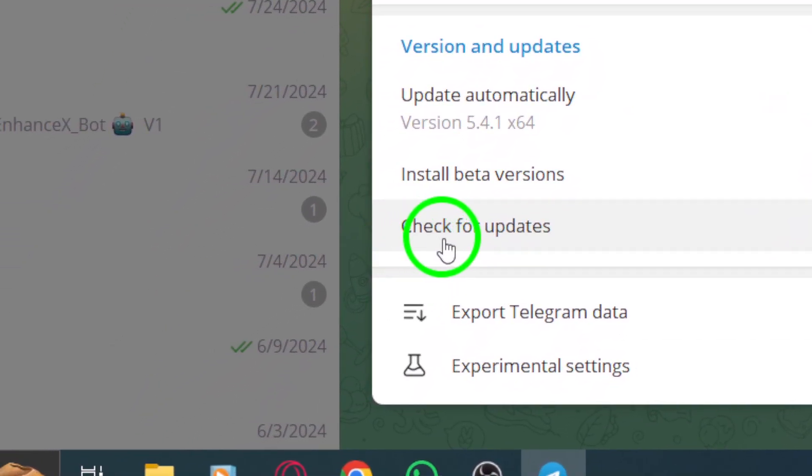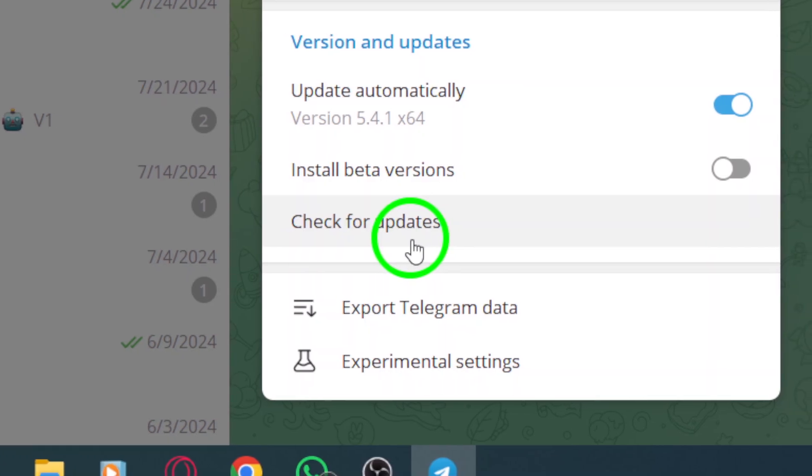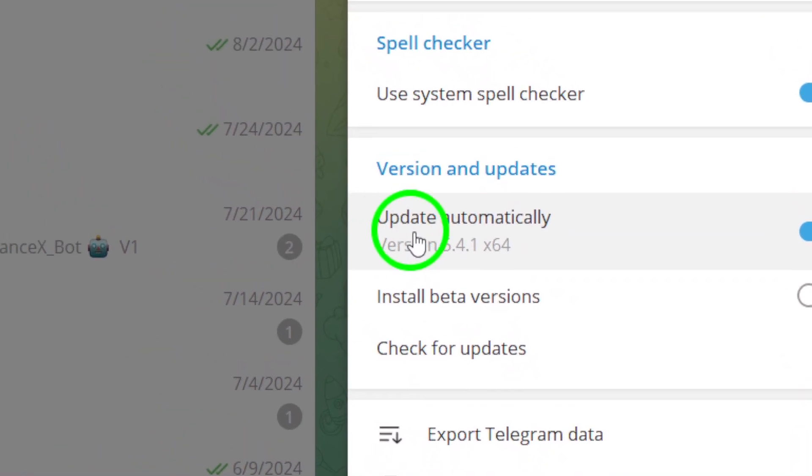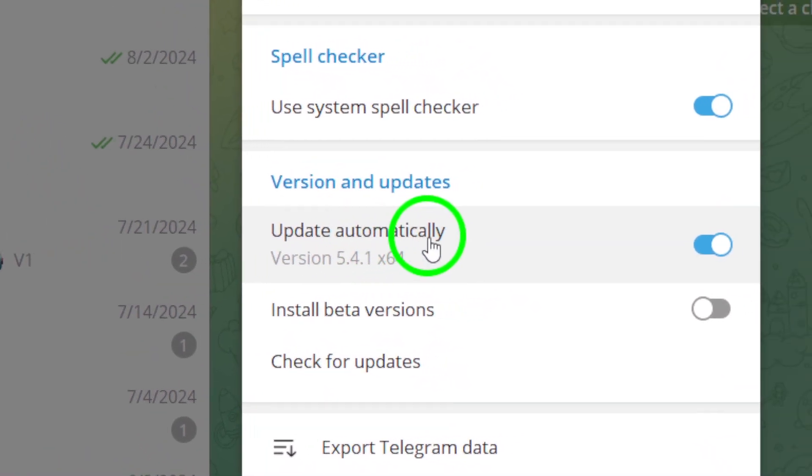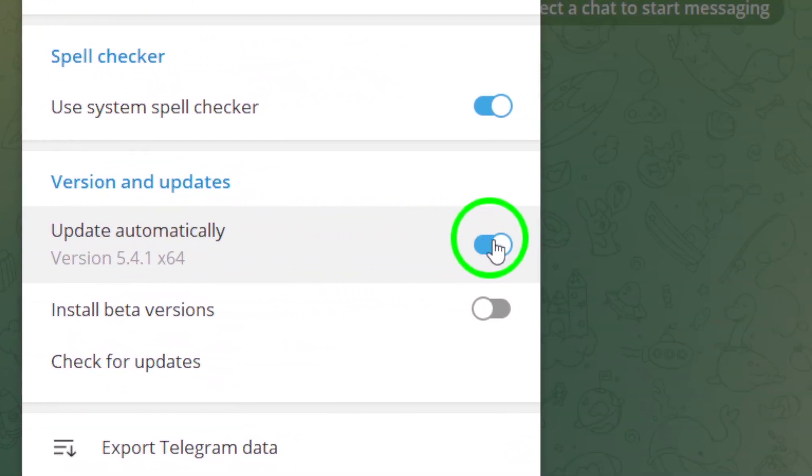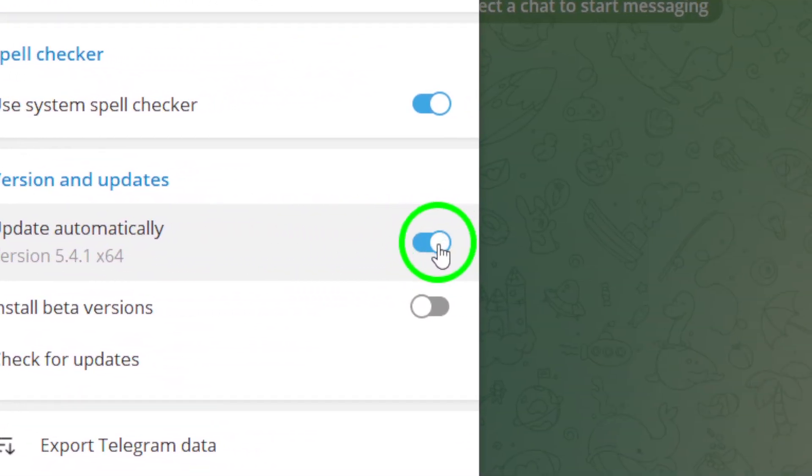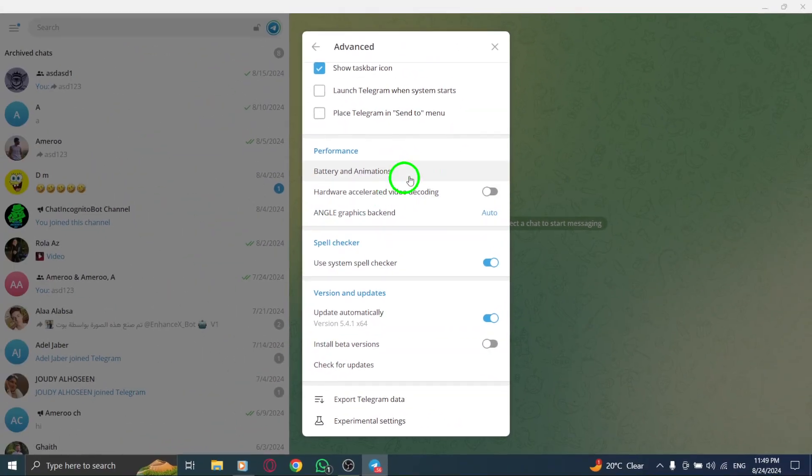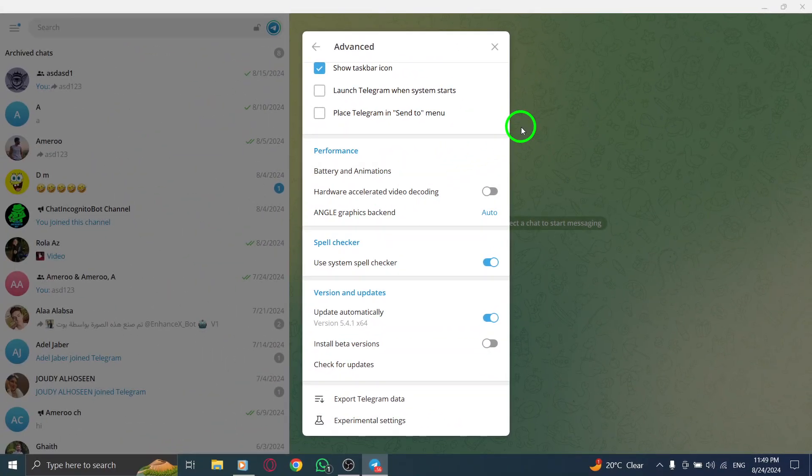To ensure you always have the latest version, click on the toggle next to Automatically Update. Once it turns blue, you're all set. From this point on, the Telegram app will update automatically whenever a new version is available. It's that easy.